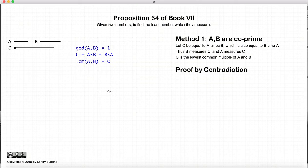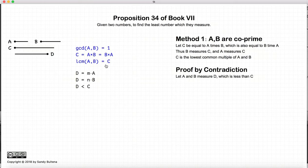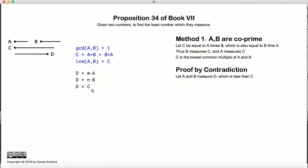Now we have to prove it. So here is our statement that we need to prove. Let's assume that the lowest common multiple of a and b is not equal to c — let it be equal to d, where a measures d and b measures d, and d is less than c.